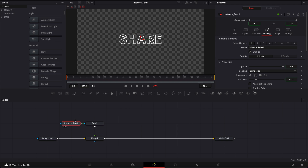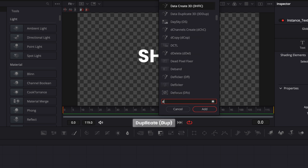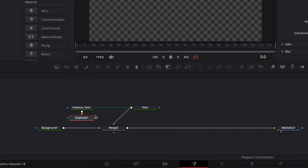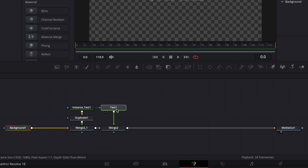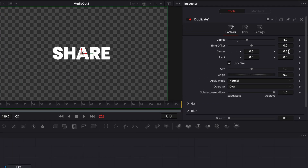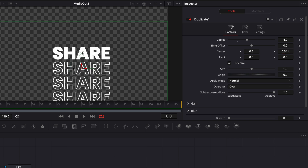We're going to duplicate that outline, so I'm going to select my instance text, then hit Shift+Space on my keyboard, search for "duplicate", and bring the duplicate node into my working area. I'll bring it below the instance, link the output of the duplicate to the background, then bring back the text. In the duplicate I'm going to make four copies and in center Y I'm going to drag that down to move the duplicates out from the center and create that multiple text effect.